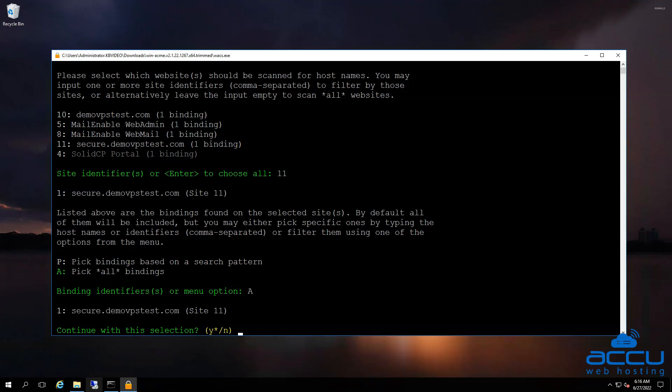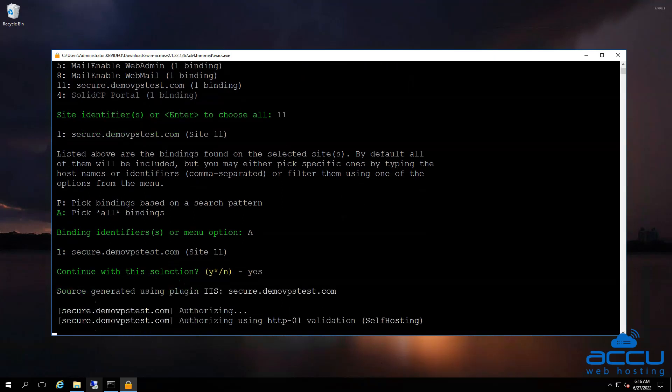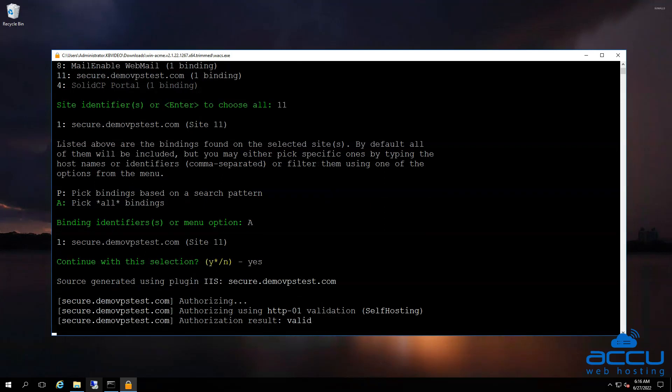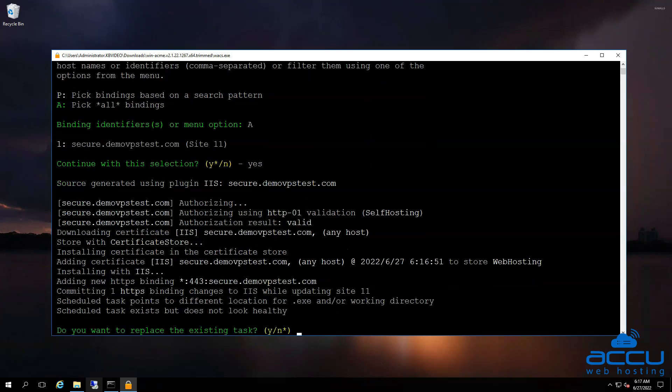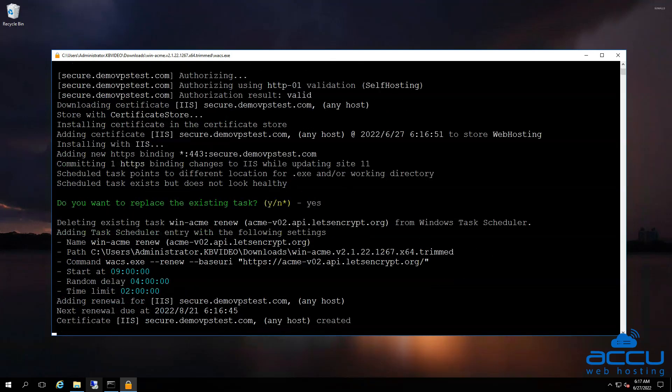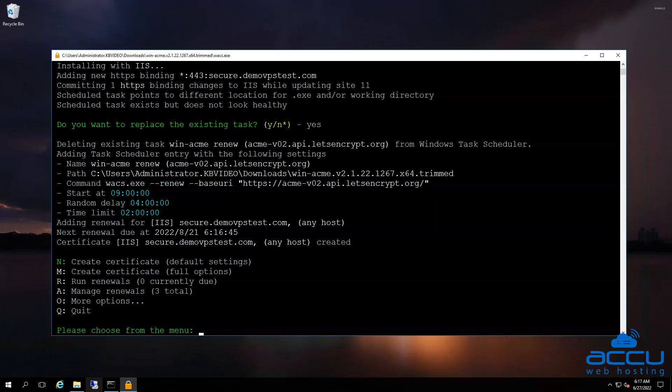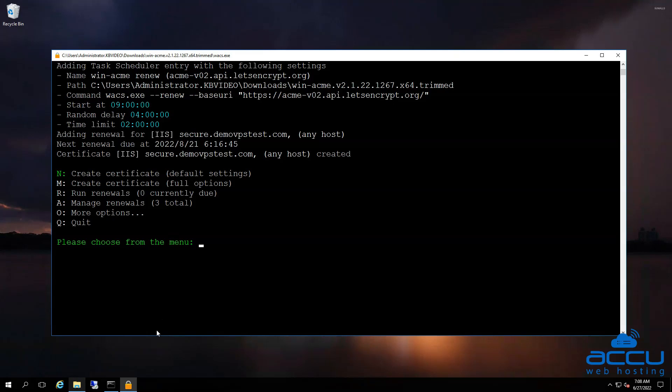Confirm the selection by typing yes. If you have installed SSL in the past, it will ask you to replace the existing task — confirm it by typing yes. If your domain is pointing to your server, it will successfully generate an SSL certificate for you. It will also add a scheduled task that will automatically renew the certificate when it is due for renewal. The application will also install the SSL certificate for you. Now we can quit the console by typing Q.